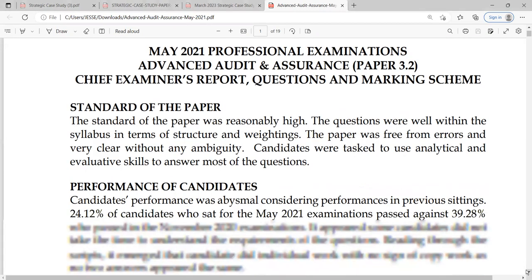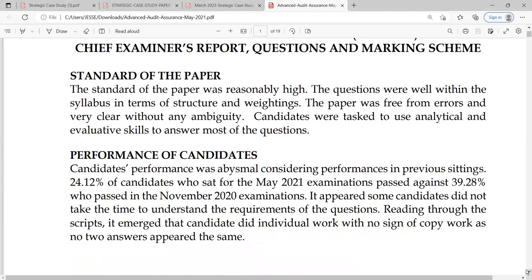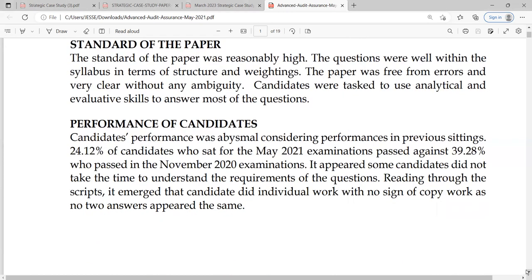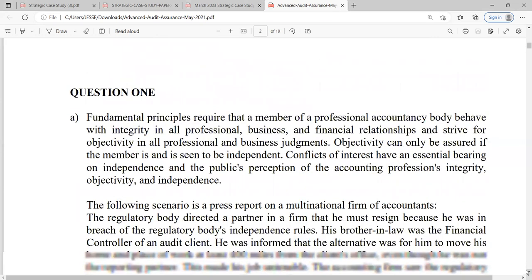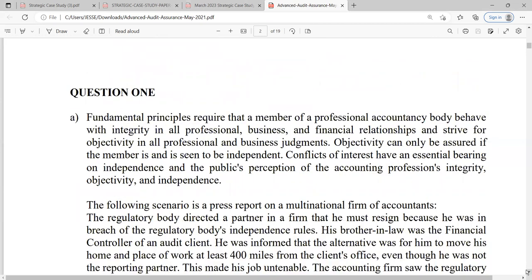On the first page of this paper we are told that the standard of the paper was reasonably high and the questions were well within the syllabus, however the candidates' performance was not great. Candidate performance was dismal compared to previous settings — this is May 2021. It appears some candidates did not take time to understand the requirements of the questions, though reading through the scripts it emerged that candidates did individual work with no sign of copying, as no two answers appeared the same.